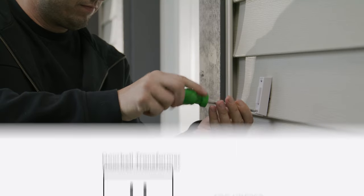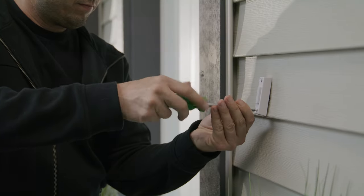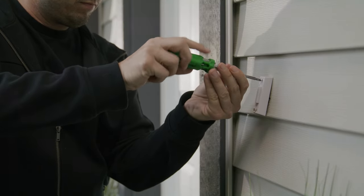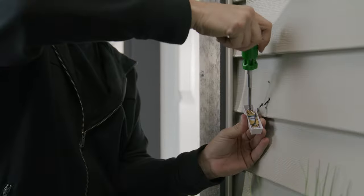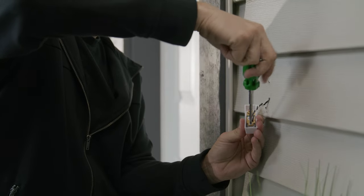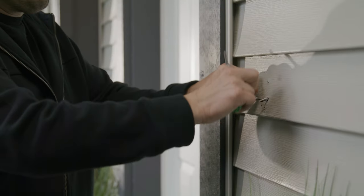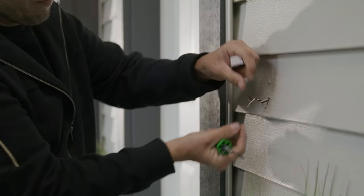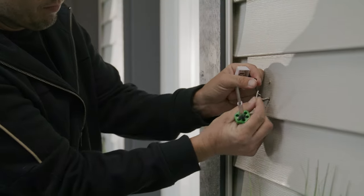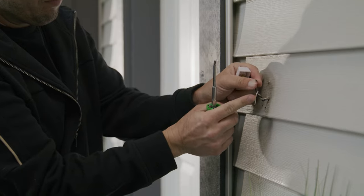Next, you'll need to remove the existing doorbell from the wall and disconnect the wires. Make sure to secure the wires so that they can be connected in a later step.